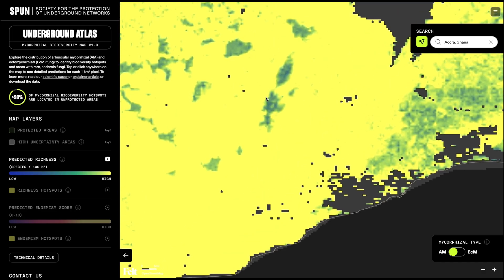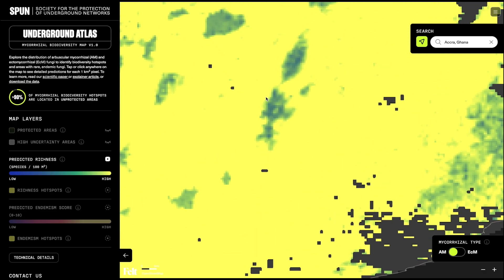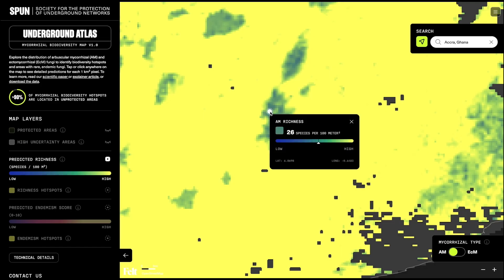Now imagine you want a prediction for a specific pixel of Earth. If you click on the area, you get a pop-up representing a 1 square kilometer pixel. The pop-up gives you an estimated number of mycorrhizal species per 100 square meters, with a color scale where the yellow end indicates greater diversity.